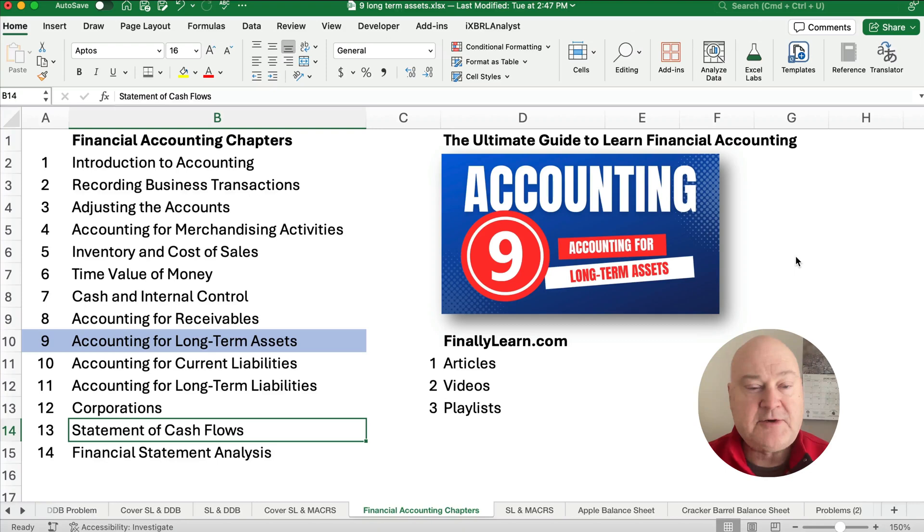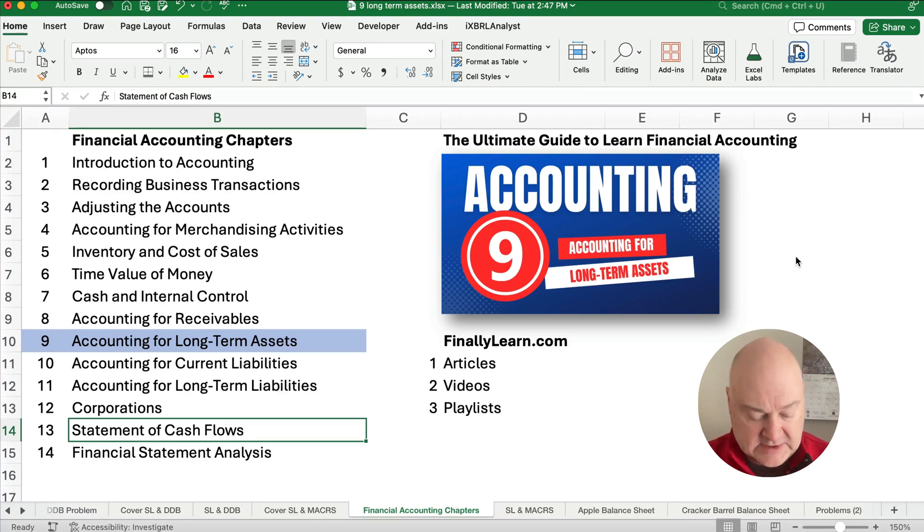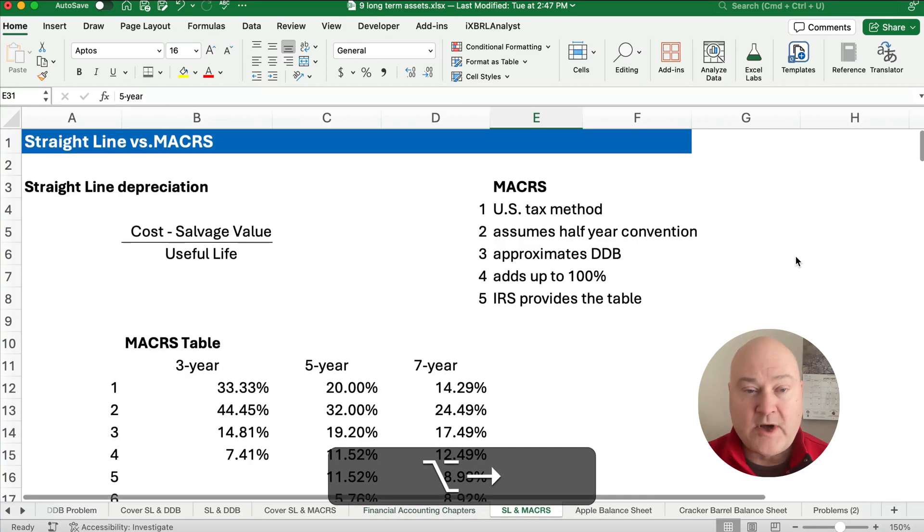So we're in chapter nine right now with accounting for long-term assets. So let's get started.